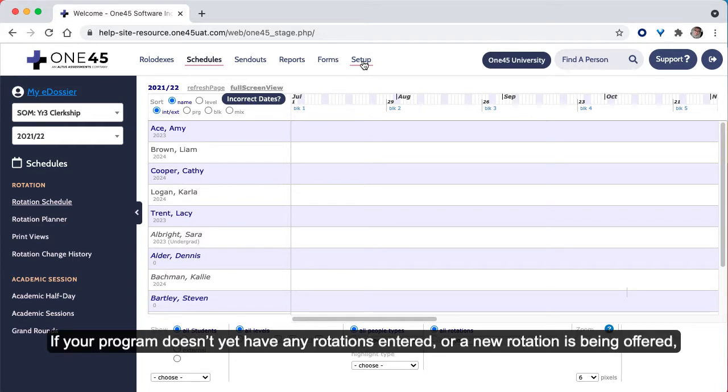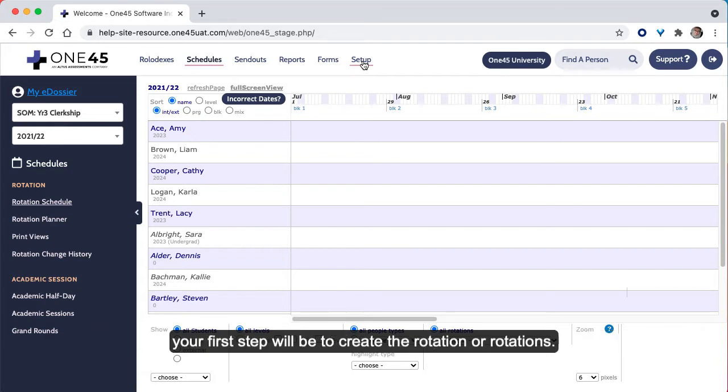If your program doesn't yet have any rotations entered or a new rotation is being offered, your first step will be to create the rotation or rotations.